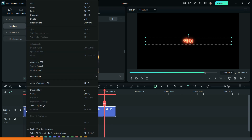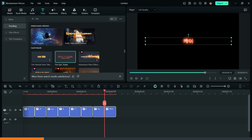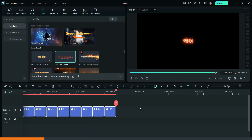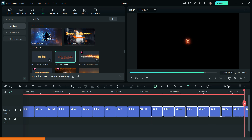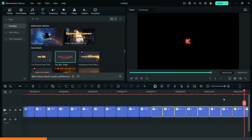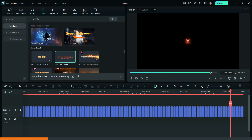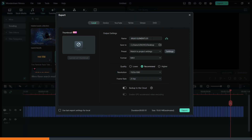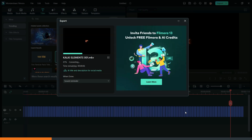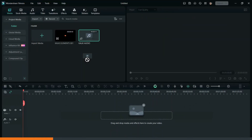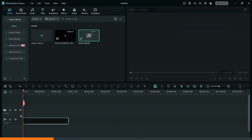Now create a set of duplicates of the titles and export the video. Then bring the audio and the exported video to the timeline.